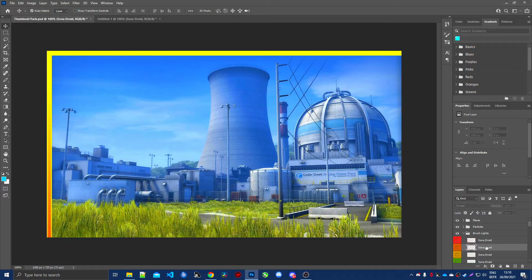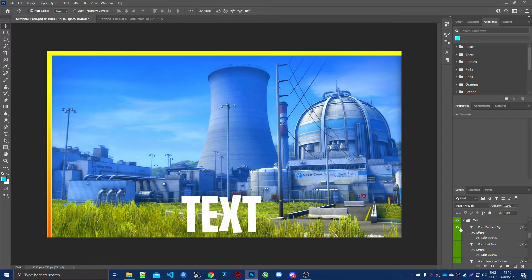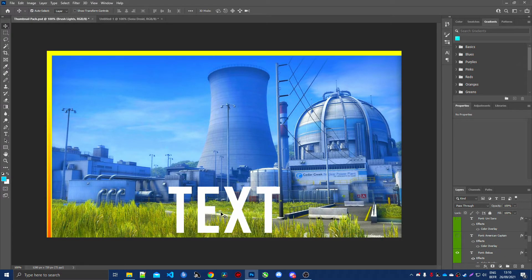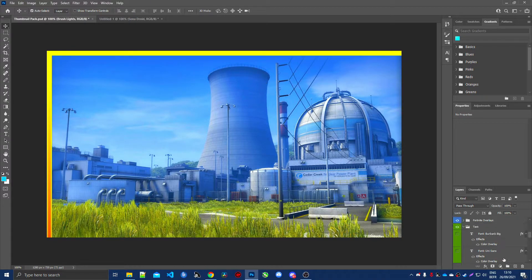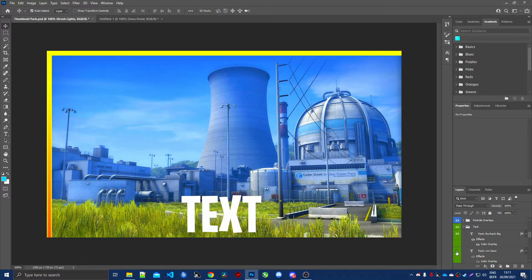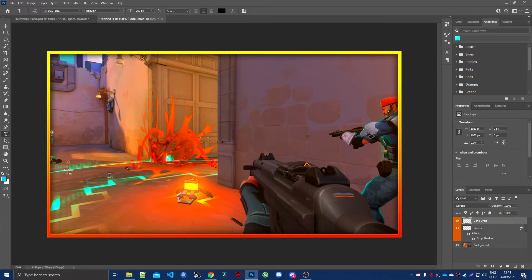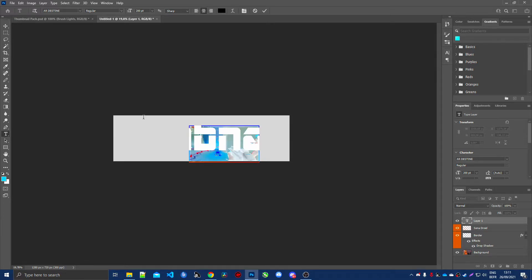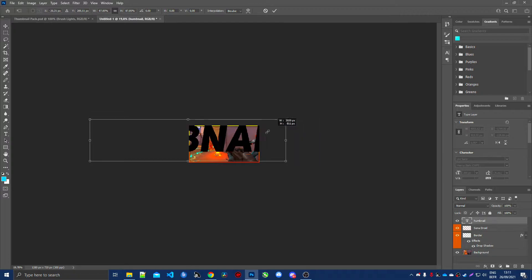Now let's add some text. In the fonts folder you'll find the ones I use most: Burbank Big and Unisense. Other options include American Captain, Bebas, AR Destine, and Below Bro — use whatever you want, but I'd recommend sticking to just a couple. Select the text tool and write your text. If it's too big, press Ctrl+A to select all the text, then go up and type in your font name. Once done, press Ctrl+T to resize.